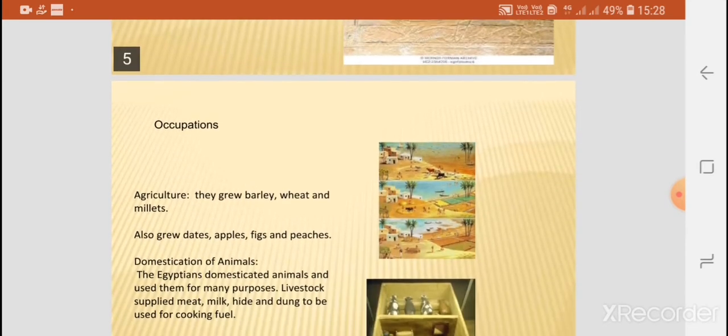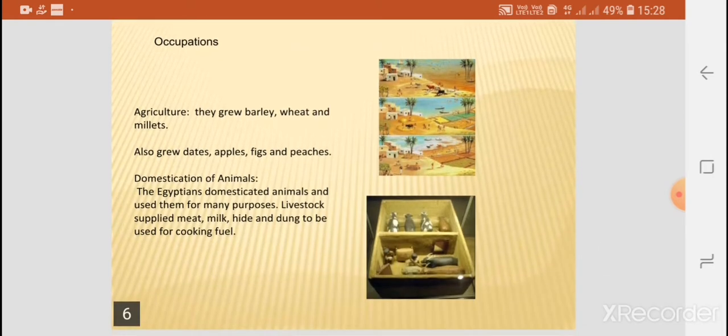Occupations consisted mainly of agriculture and the domestication of animals. They grew barley, wheat, and millets. They also grew dates, apples, figs, and peaches. They domesticated animals and used them for many purposes.